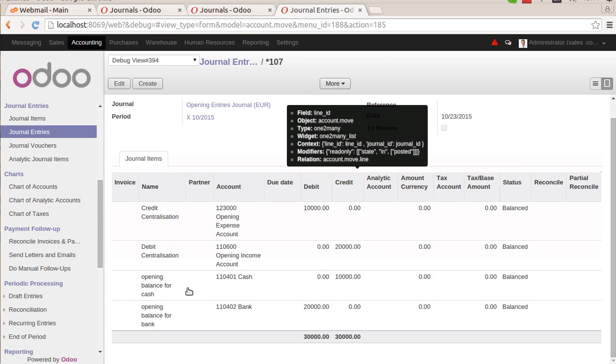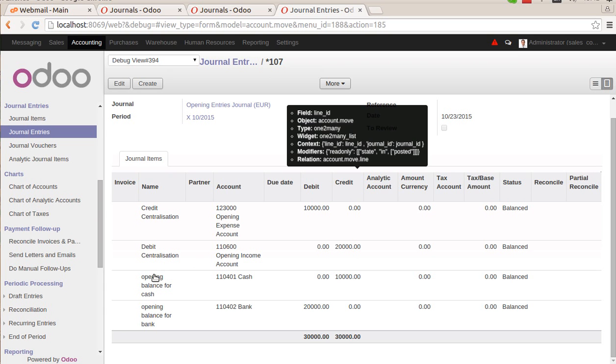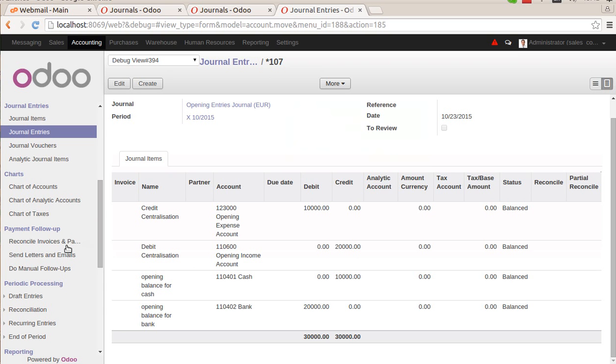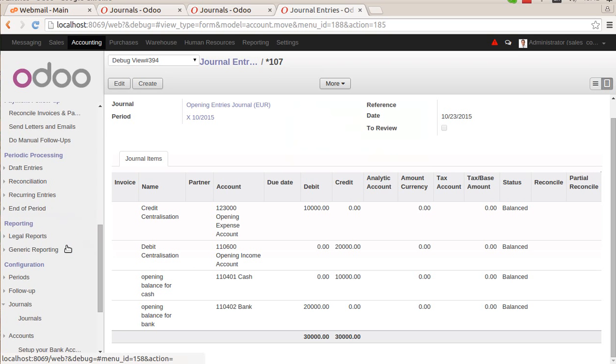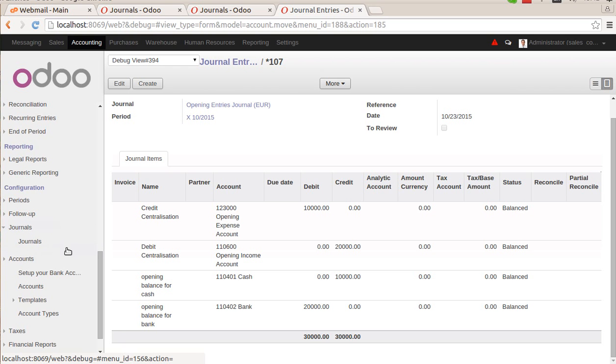You can see there was 10,000 of amount for the opening balance of cash account, which is reconciled with the expense account. Another 20,000 was the debit entry, so it is reconciled with the income account. You can see credit centralization and debit centralization.